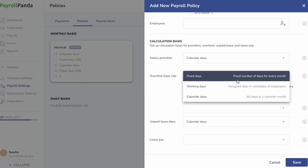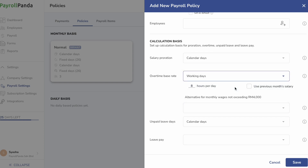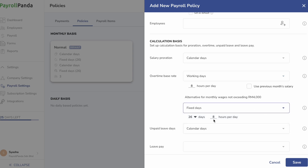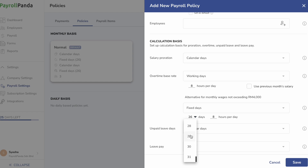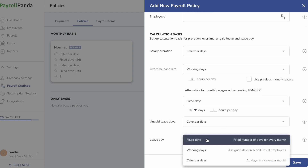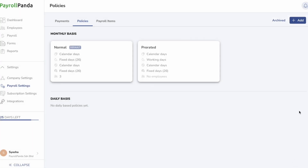For overtime basis, you can select one basis for employees who are not automatically entitled to overtime under the Employment Act, and an alternative basis for employees with salaries up to RM4,000 who must be paid at a minimum rate based on 26 fixed days. Leave pay basis for employees leaving the company should also be paid at a minimum daily rate based on 26 fixed days for all employees. You can create more than one policy if you want to set different calculation basis for different employees.